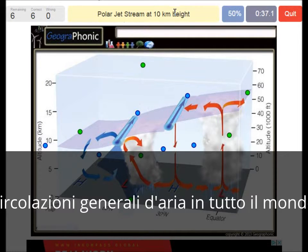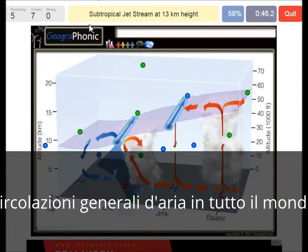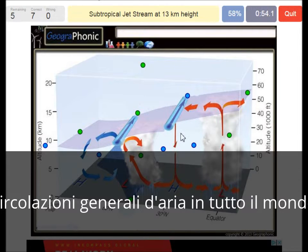The polar jet stream is at 10 kilometers, typical for around 60 degrees latitude. The subtropical jet stream is at 30 kilometers height, typical for the area around 30 degrees latitude.